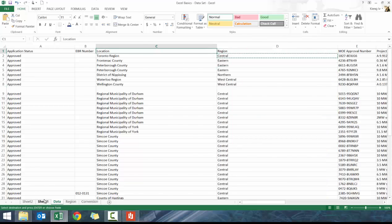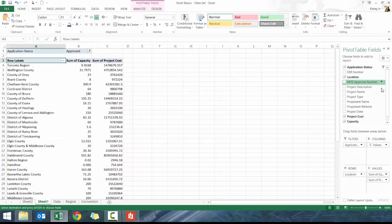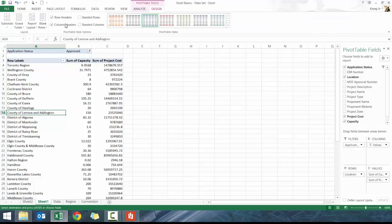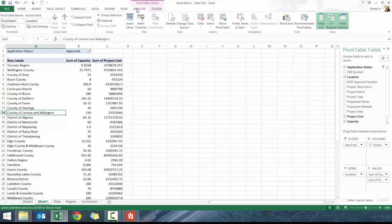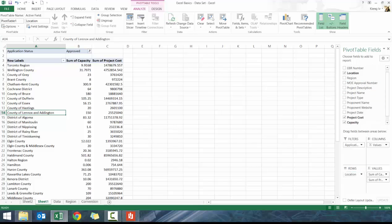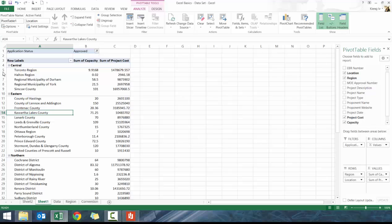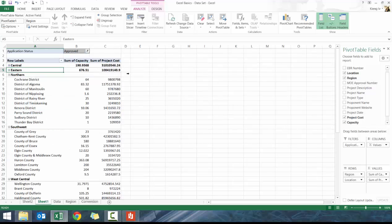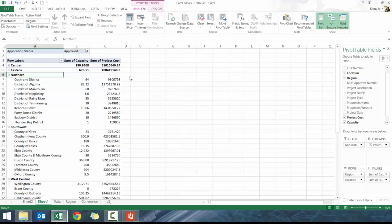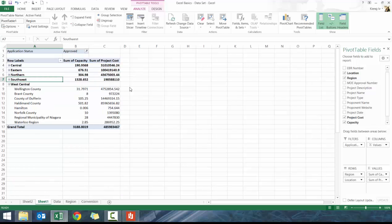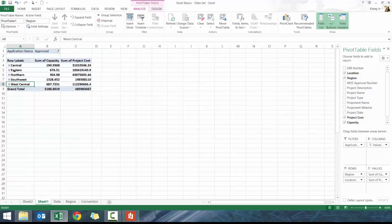If I go back to sheet one you'll see that region isn't on here. But if I go to Analyze and press refresh and add region above row, now I can see what the capacity and cost are by region.